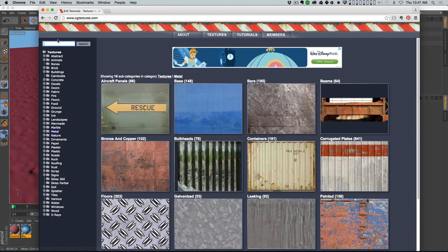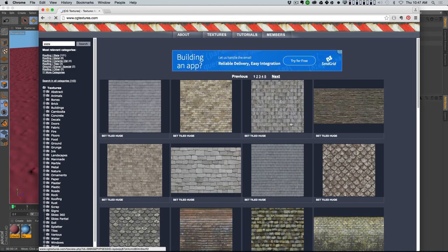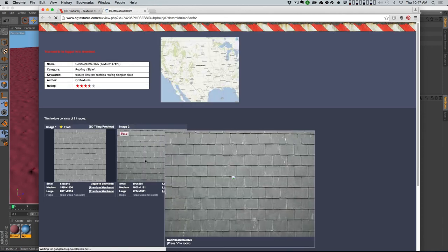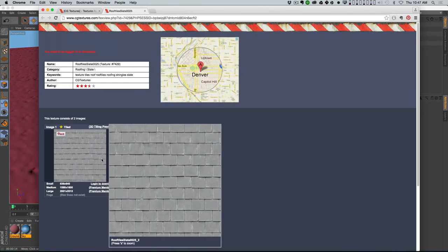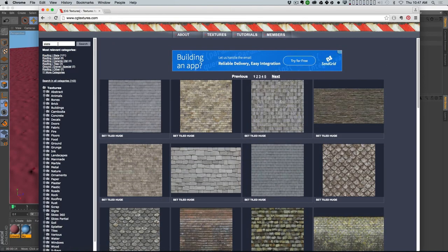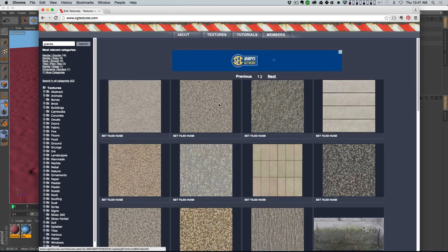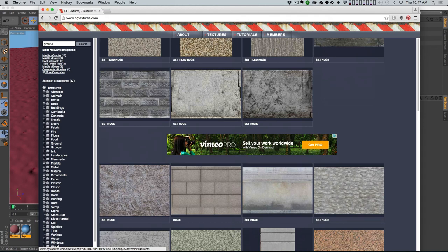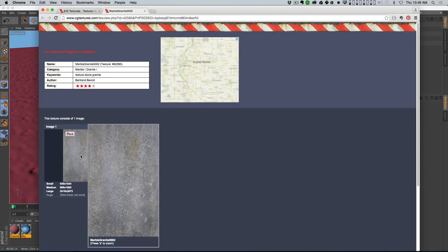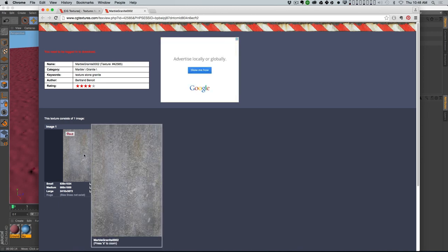I can just type in 'slate' and see what pops up - you've got all these great textures, and a lot of them are already tiled for you. I like the roughness of this one, but it feels a little too old school looking - it looks like a roof, not the side of a building. Let's try 'granite' - there's some really nice ones. I kind of like that brick texture, and then there's something like this with a nice quality to it.